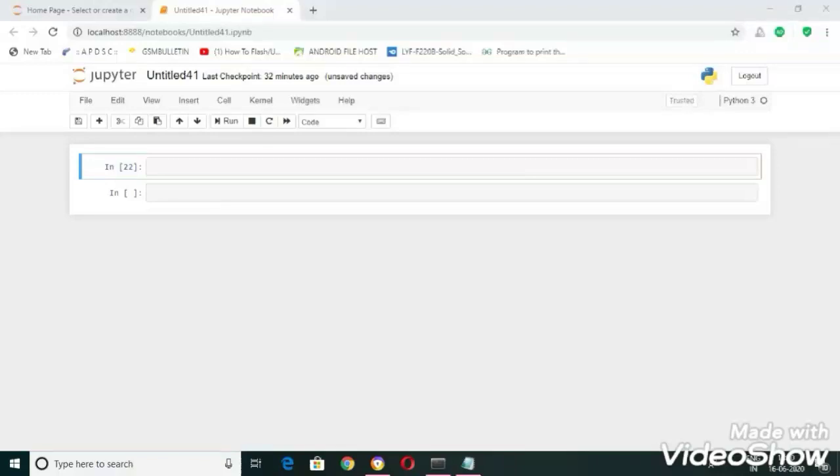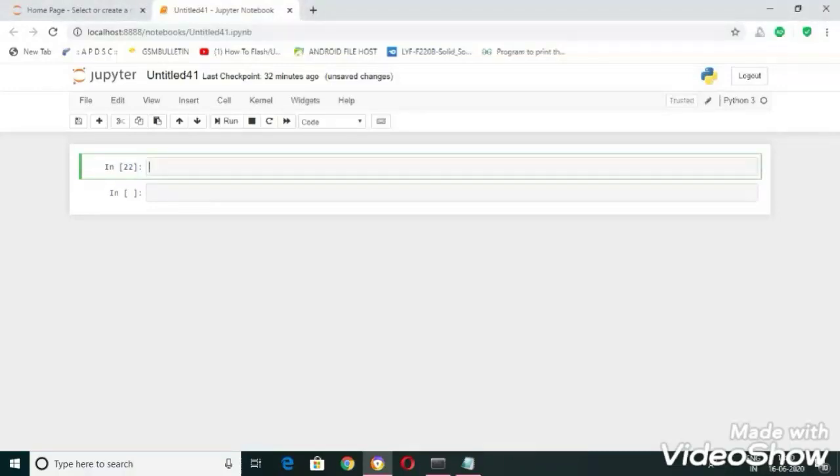Hello coders, welcome to Program As Well. In this video I'm going to tell you how to create a simple GUI calculator using Python. So without wasting our time, let's get started. For the creation of GUI, graphical user interface, I'm going to use tkinter library.